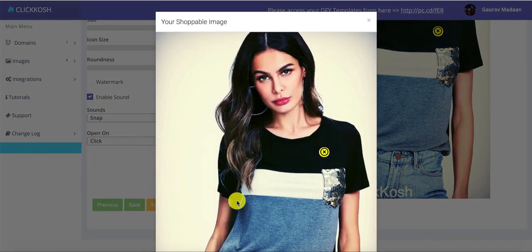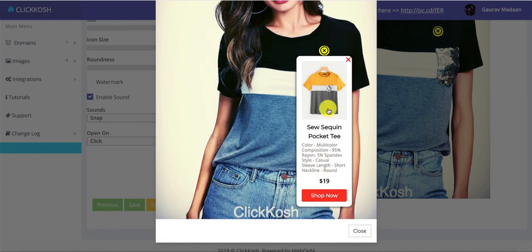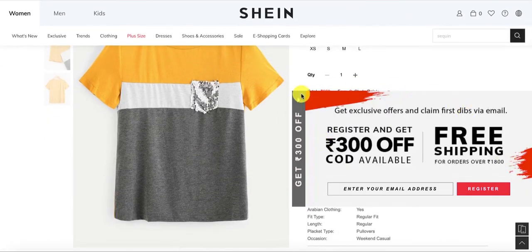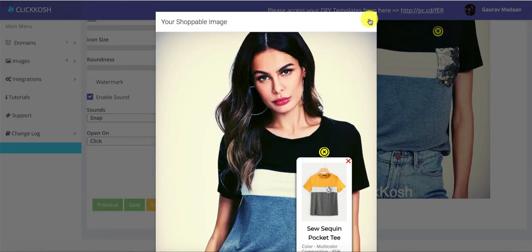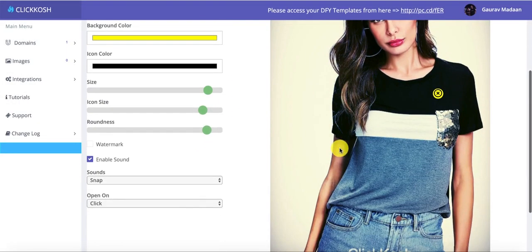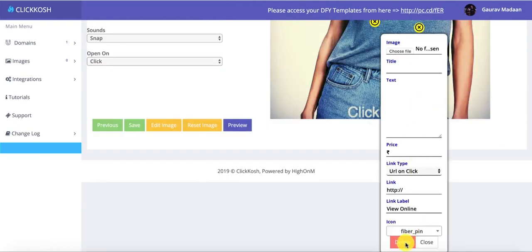Then you can click Preview and see after all the changes how your image looks. You can click on it and see how beautiful the hotspot looks — clicking it will take the user to the URL you specified so the person can go and shop. You can create as many hotspots as you like on an image and you can also delete any hotspots you don't want.